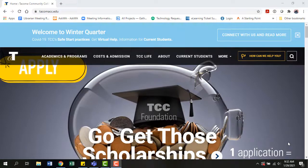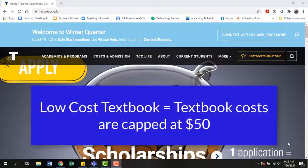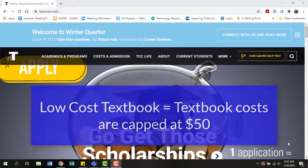And what about low-cost? A low-cost textbook labeled course means that the course has a cost cap of fifty dollars or less for the textbook used in that course.